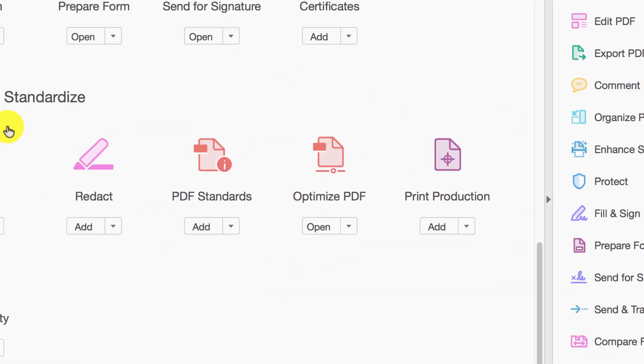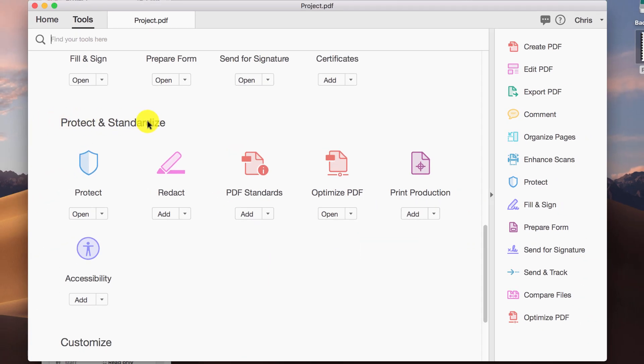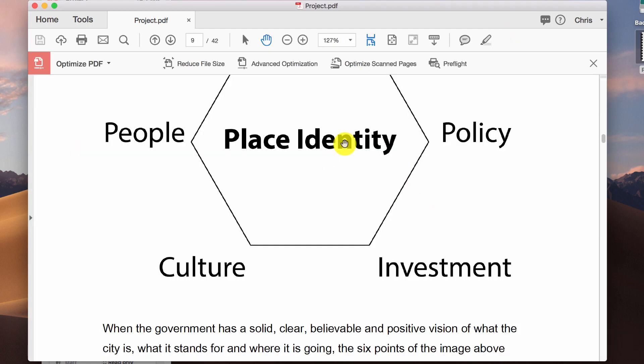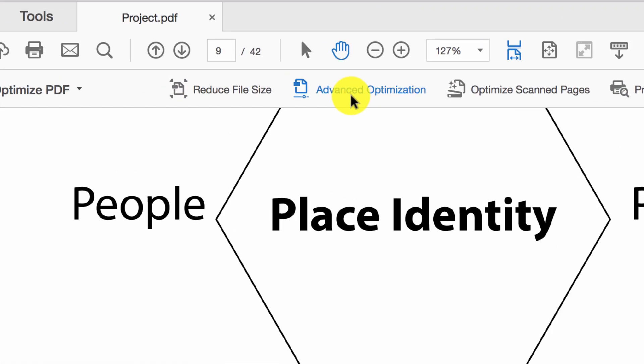It's going to be in the protect and standardize section. Also it might be on the bottom down here on the right hand side. Click on that and you get this whole bar open up and it gives you lots of options.